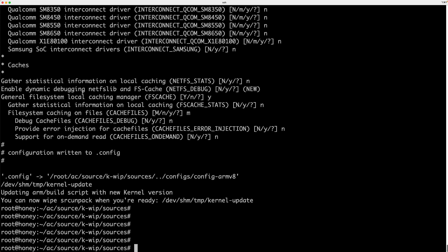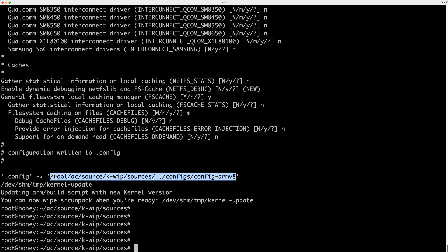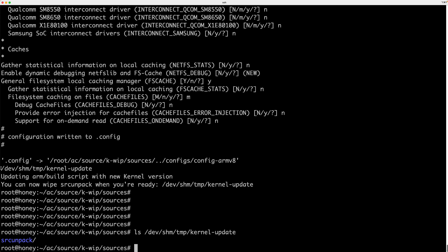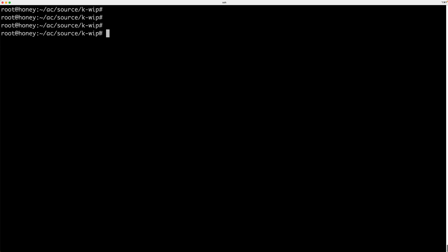I've now completed the make oldconfig section, so I have a config file that is ready to be used. The script has already copied the new config file into place and the kernel is ready to be built. The temporary extraction directory remains, so if there are any manual configuration changes needed — for example if someone asks on the forum — I can just CD into this directory and add those in. I'm now back in the KWIP directory and it's time to build a kernel.